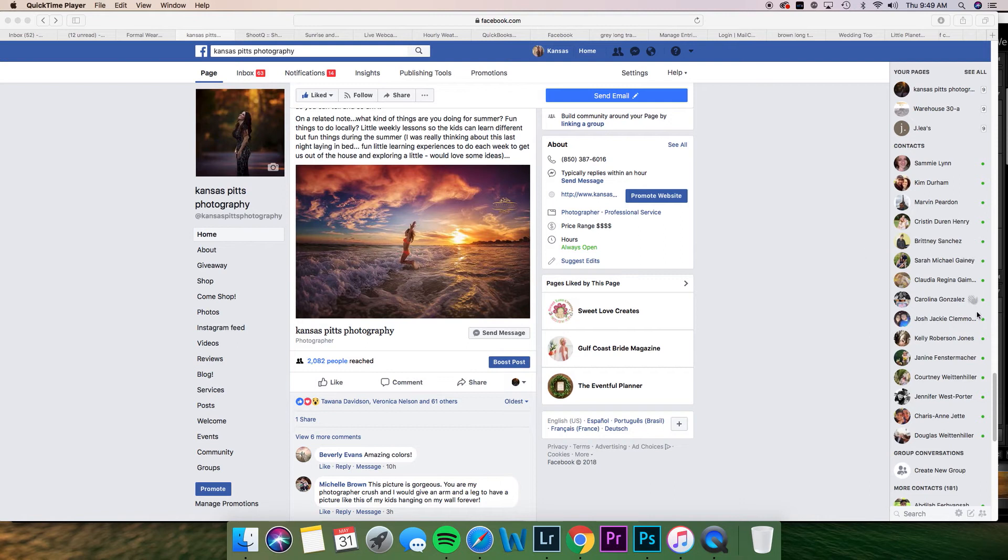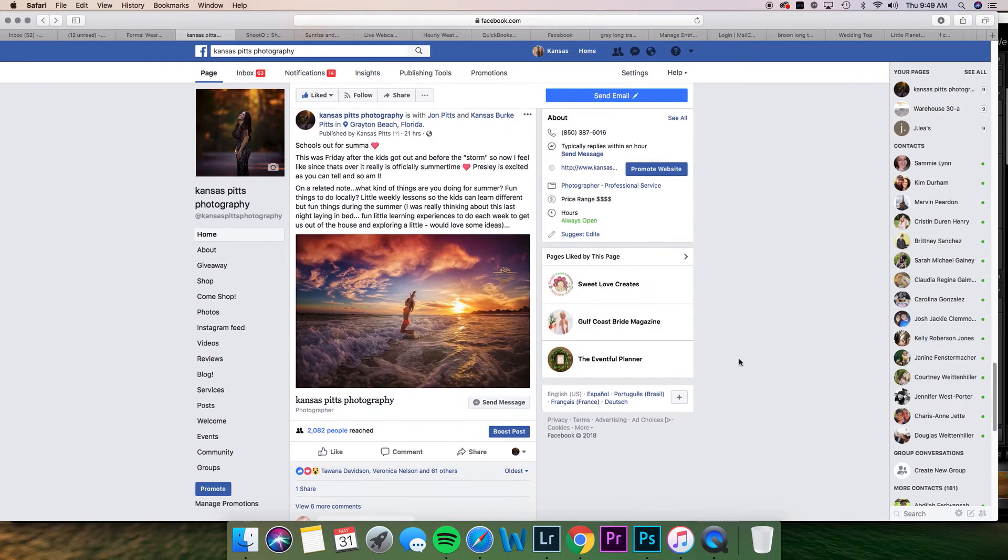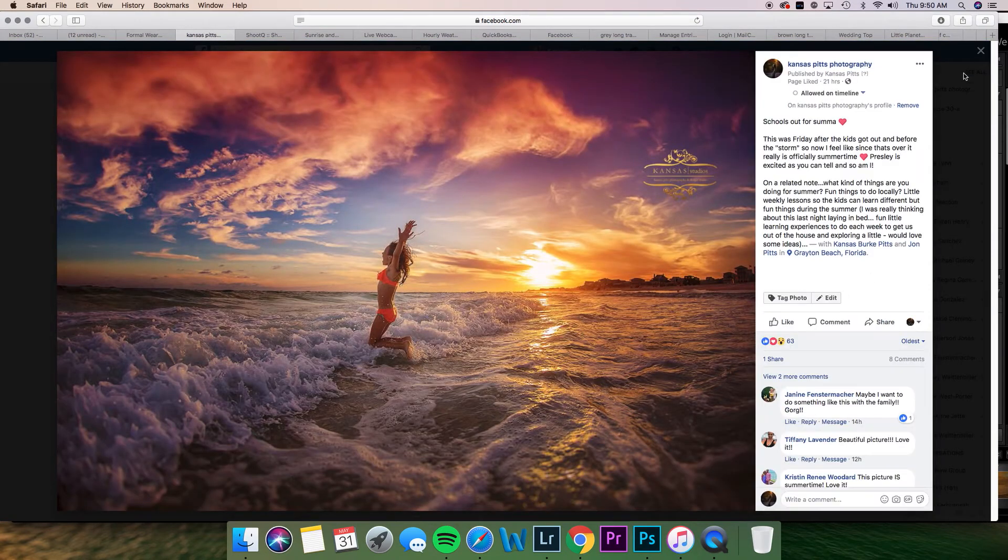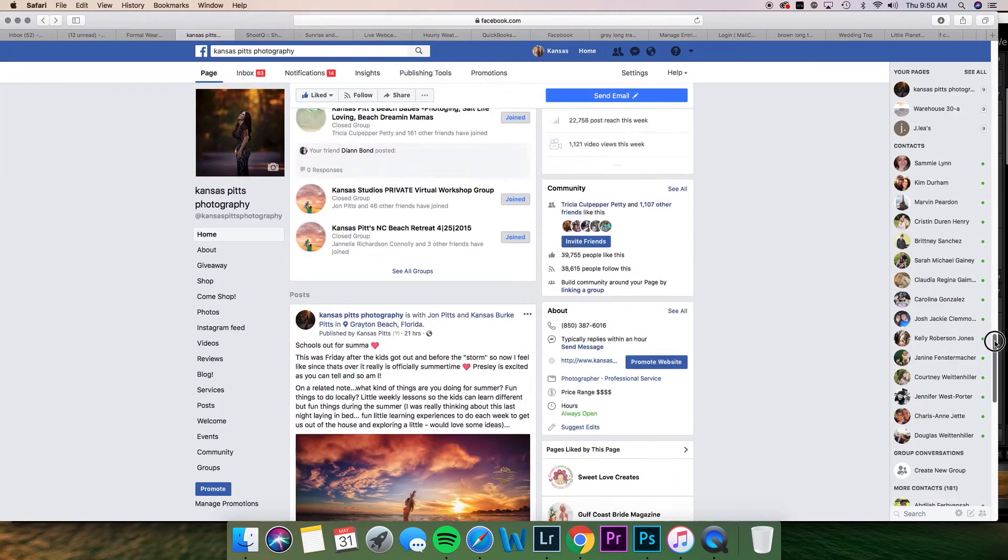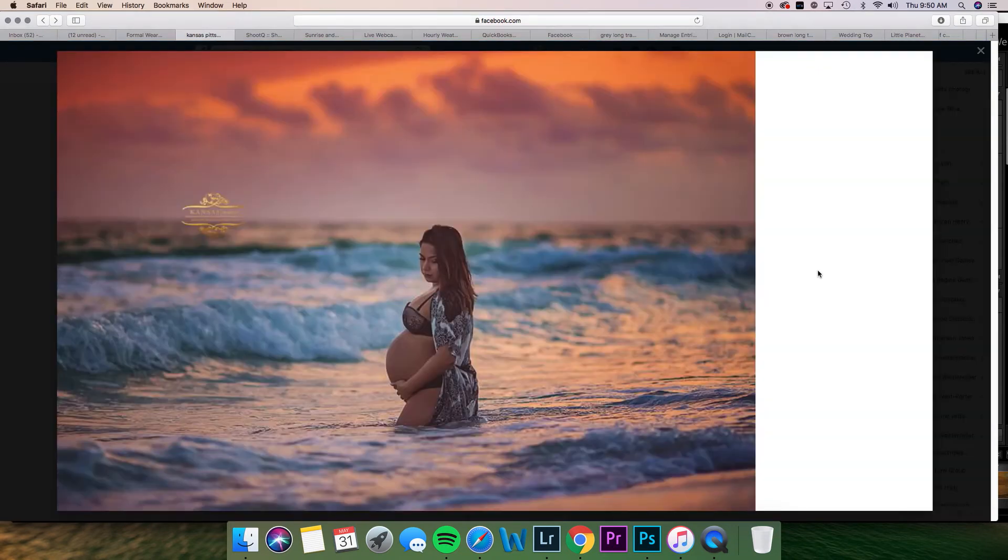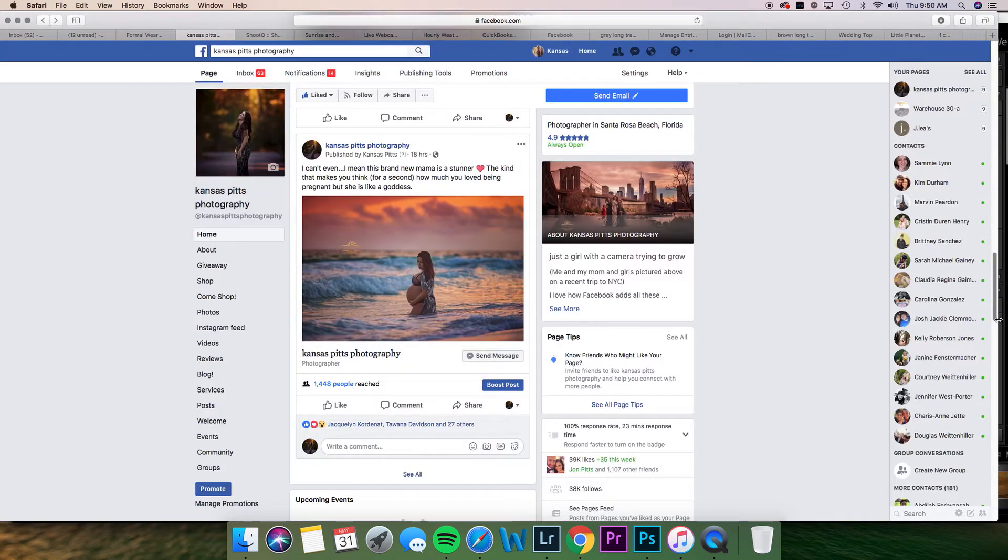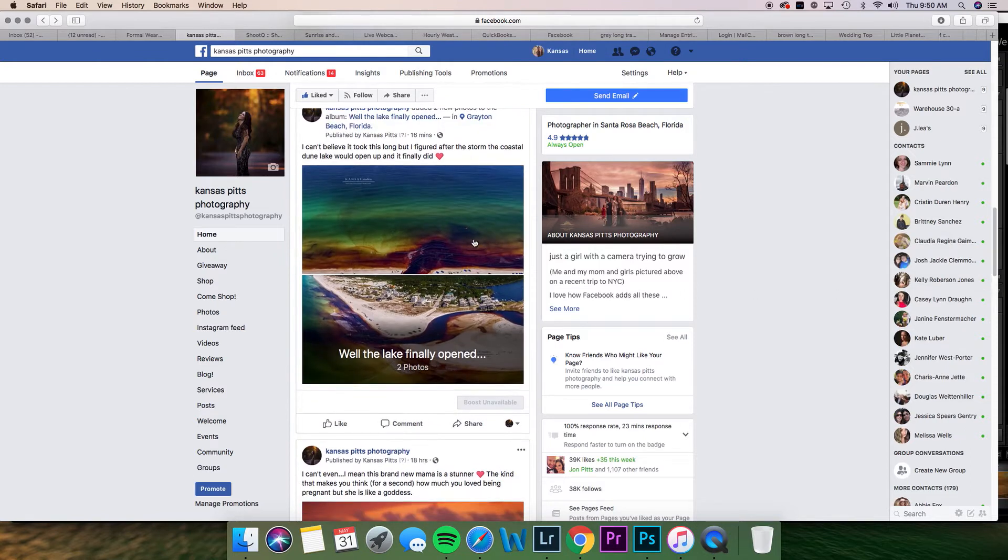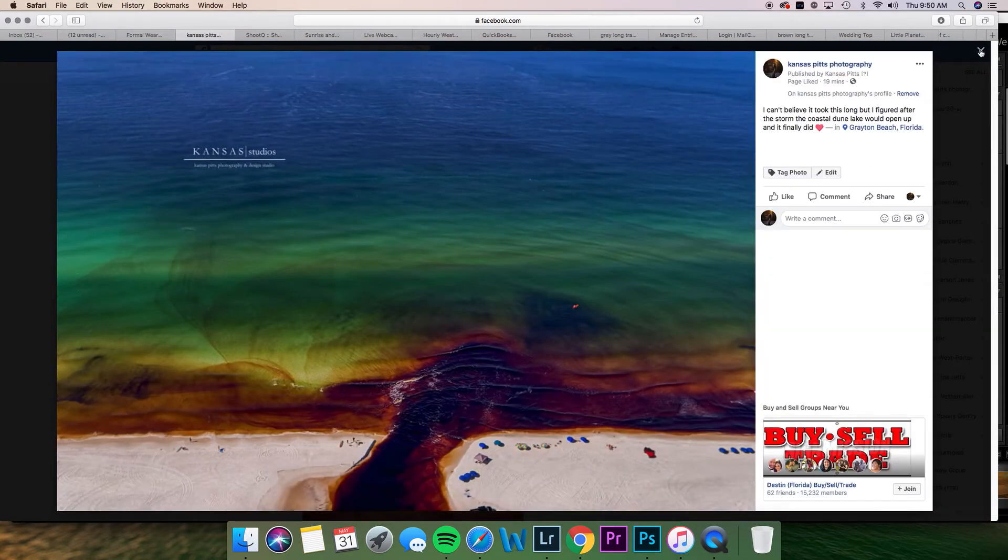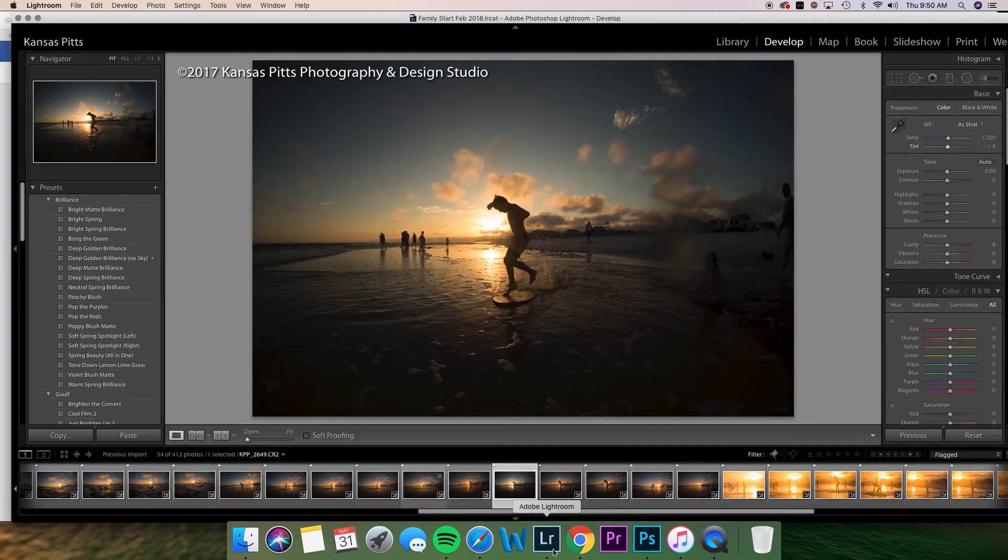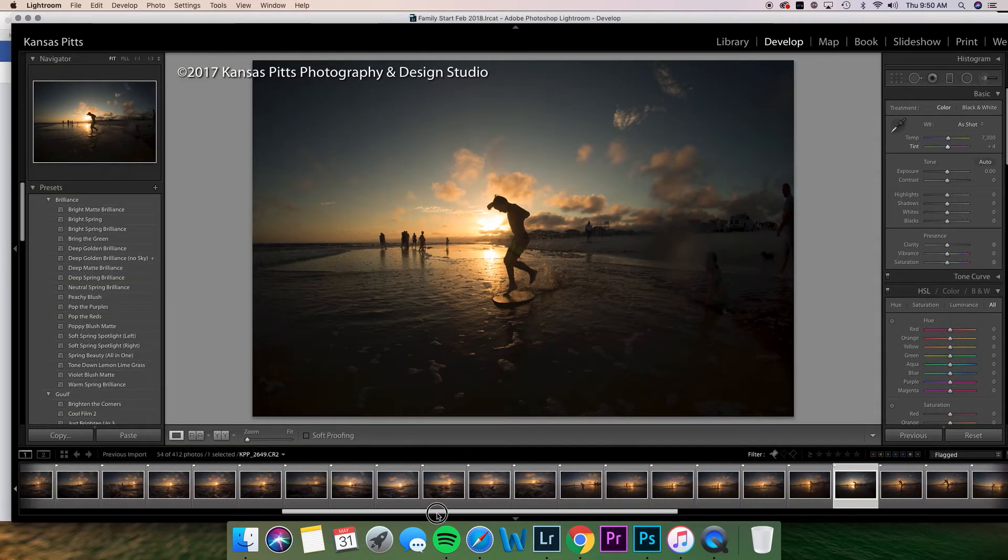Okay, a few people had asked me to do a tutorial on some of the edits that I posted yesterday. That was one of them of Presley at the beach before the storm hit, and this one was a couple days before the storm hit. So the lake is open now that flows into Graydon, and we went out there last night.